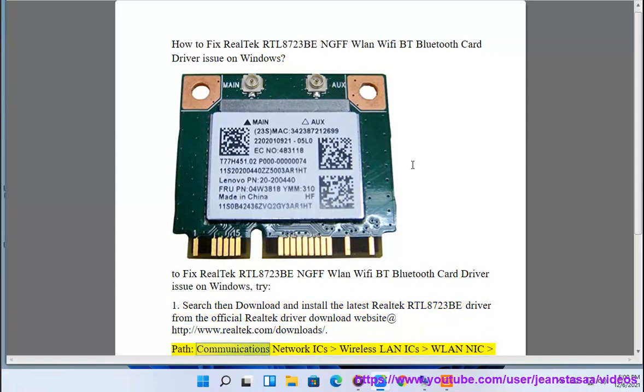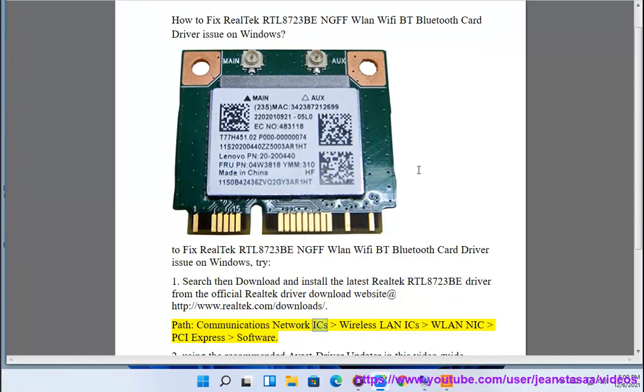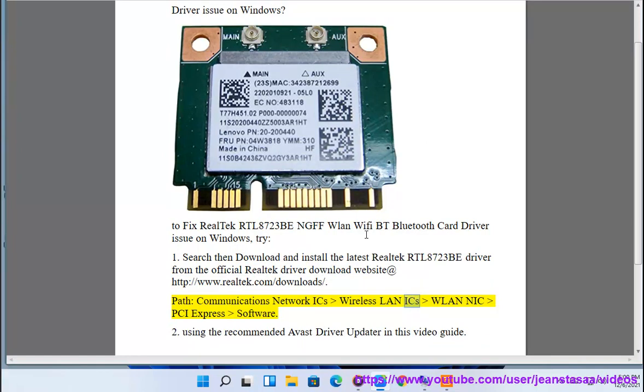Path: Communications Network ICs, Wireless LAN ICs, WLAN NIC, PCI Express, Software.